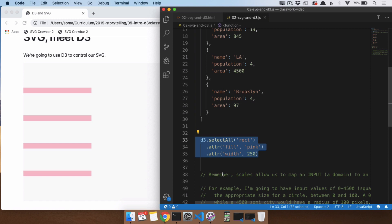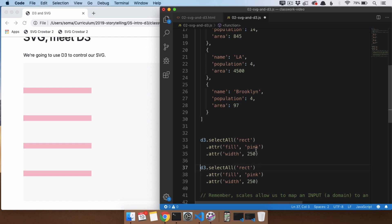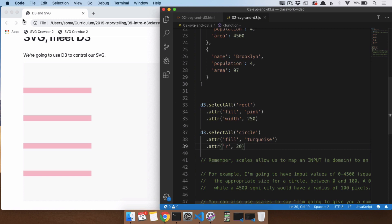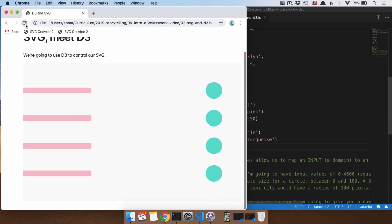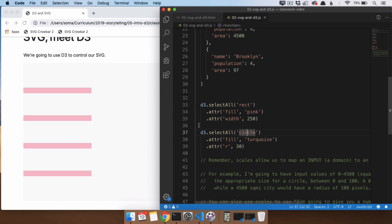We can do the exact same thing with the circles. I'll cut and paste this code and say: D3, go grab every single circle, make the fill turquoise, and set the radius to 30. Save and refresh — there we go. That is the basics of how you connect D3 and SVG: you use .selectAll to grab elements on the page, then use .attr to change different things about them.